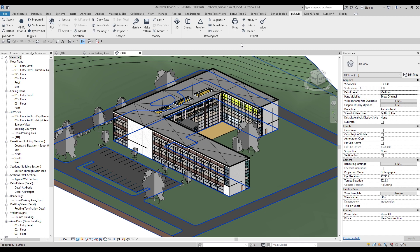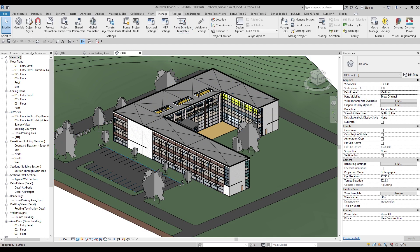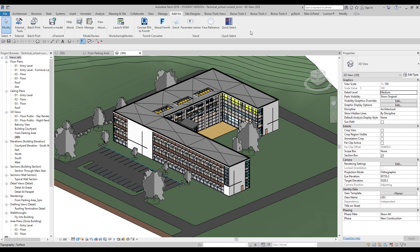Today I want to speak about another tool. You can find it under Add-ins — it's called Quick Select. I think most of you already know Quick Select, but some of you may not have heard about it. So let me show you what it is and how it can help you in your work.